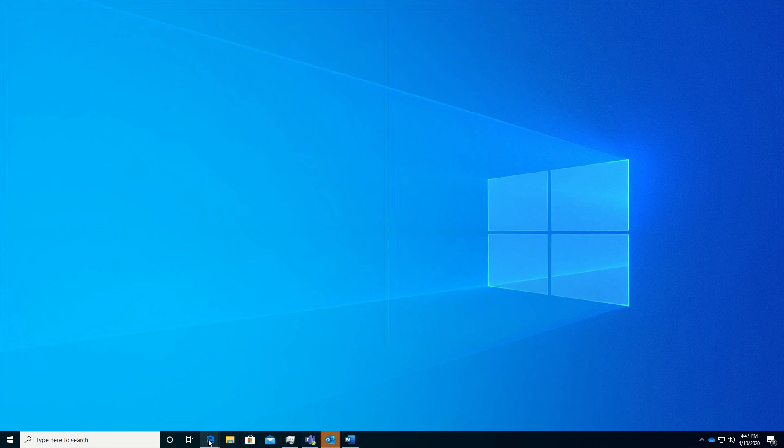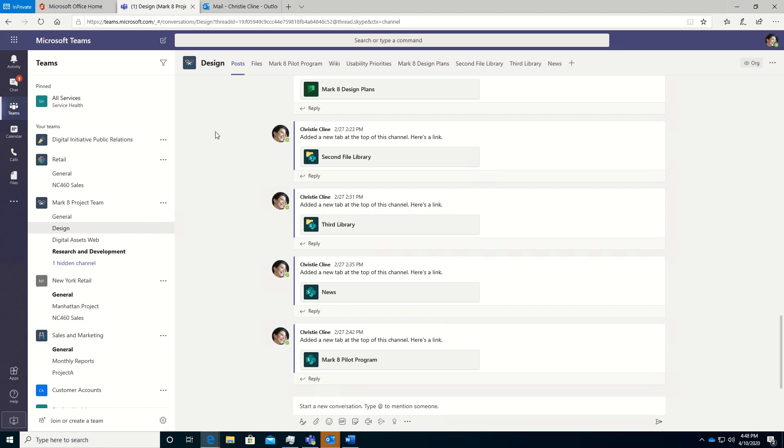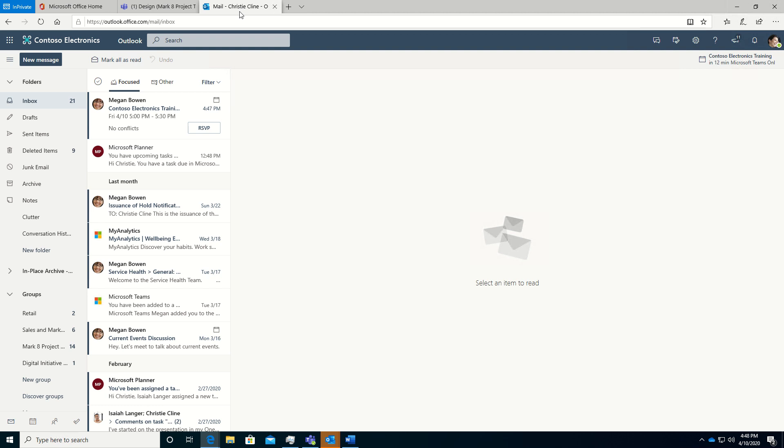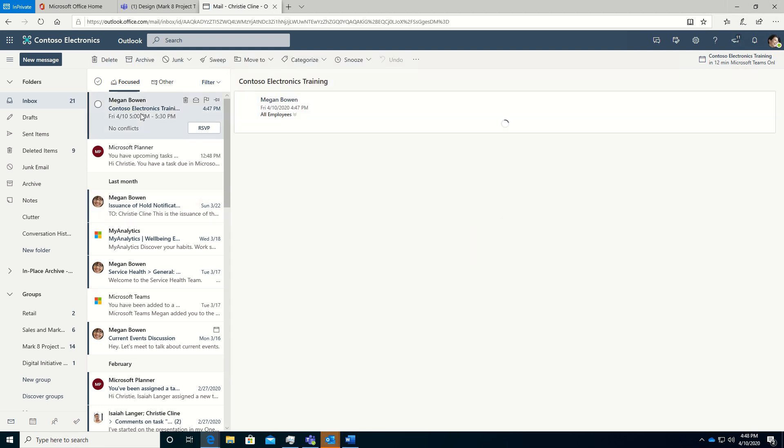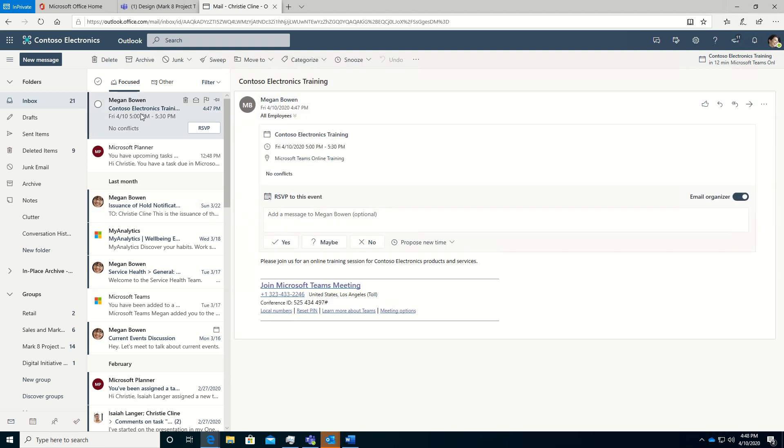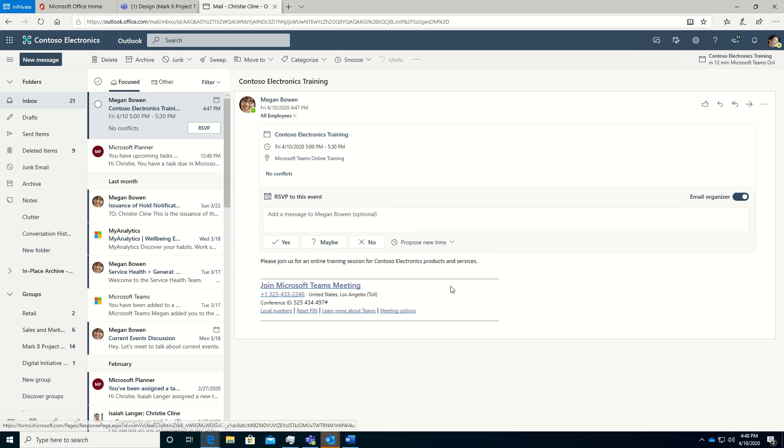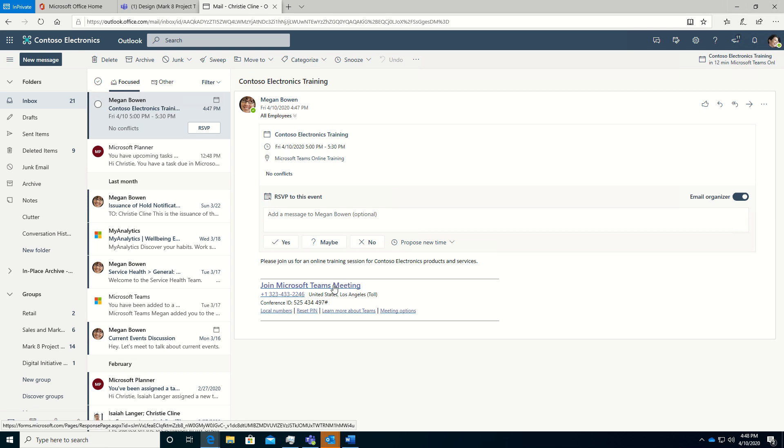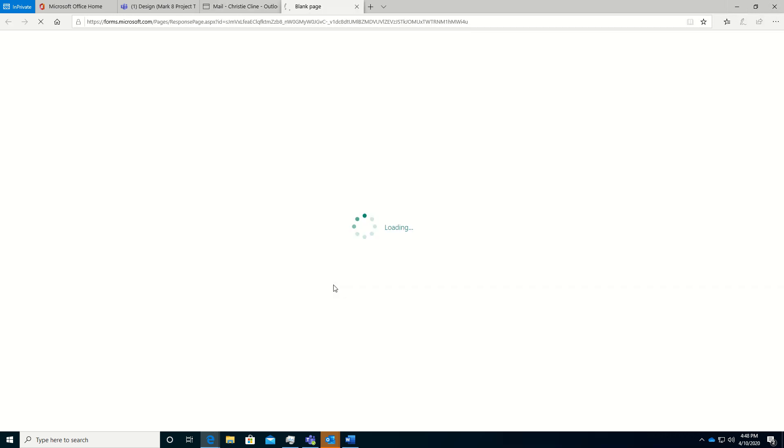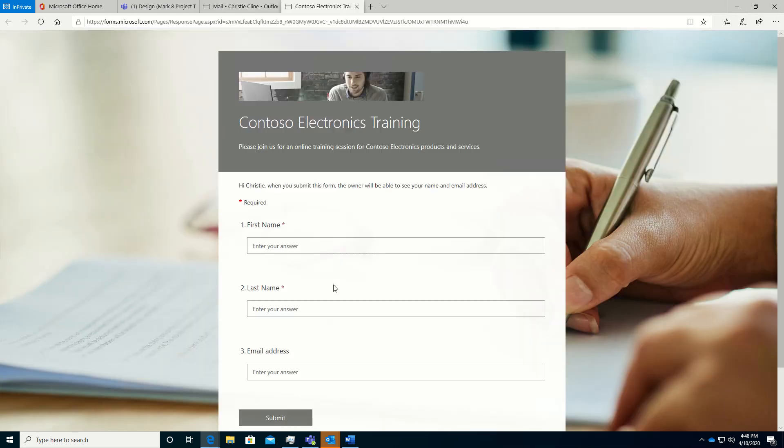And then I've logged in as a second user, Christine in this case. So let's take a look at her outlook. And she has received this invitation to join the meeting, the Contoso Electronics training. You can RSVP just like you would any other meeting. And then here is the link to join the event. So as I'm about to join, I'll click this link. And you can see we mouse over and look in the very lower left, forms.microsoft.com. Let's click that to join.